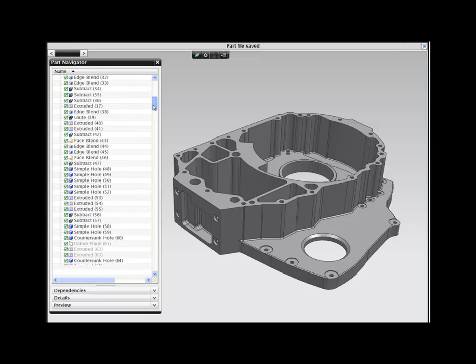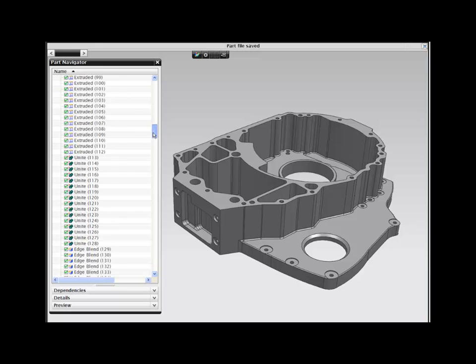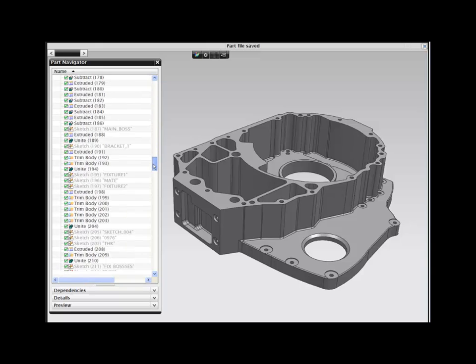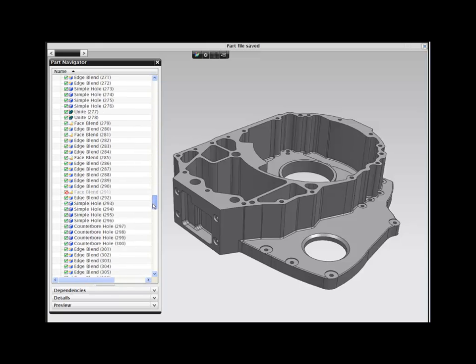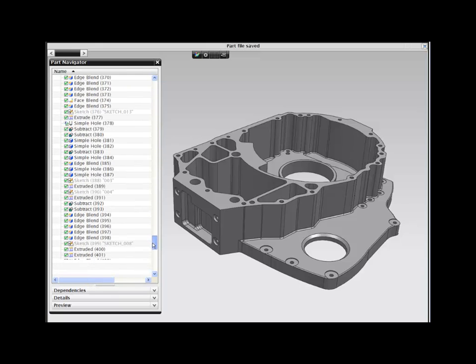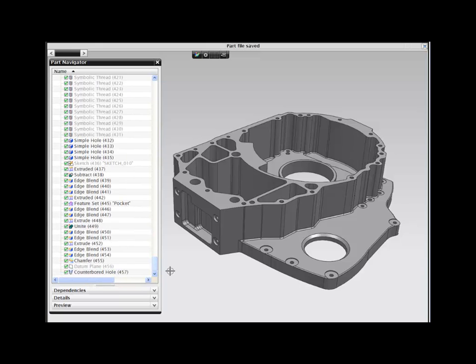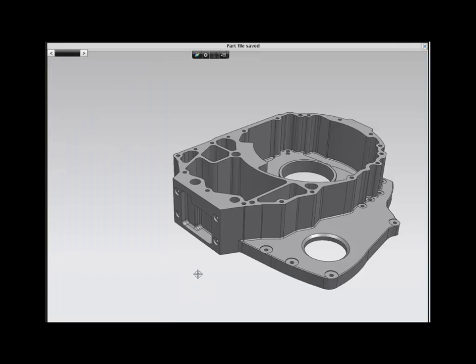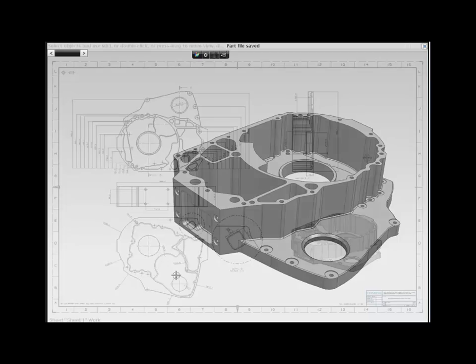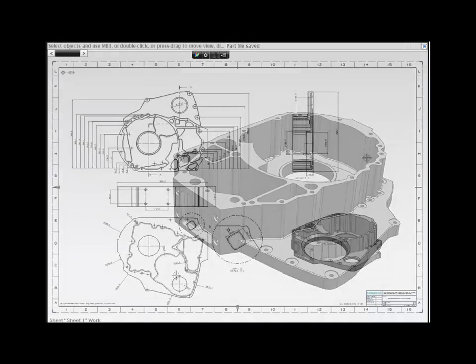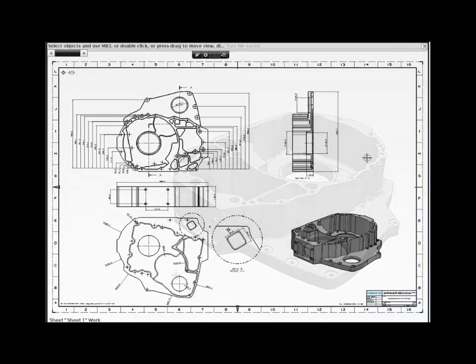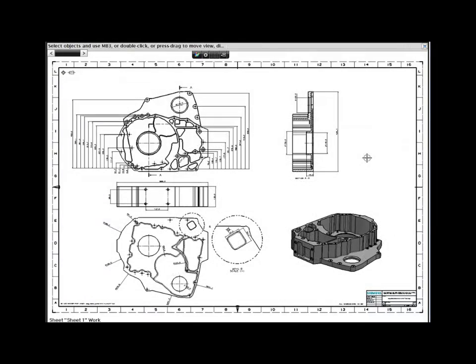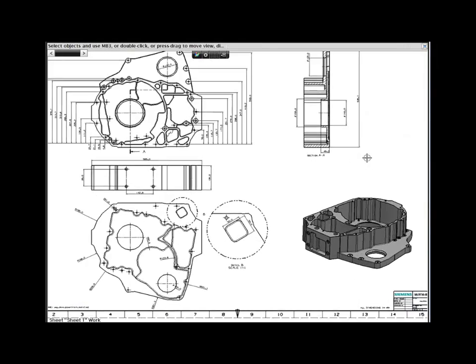You need to change this 8-year-old fully parametric part. If you review the extensive history tree, you would have a better understanding of how the part was originally built. The changes you make will also affect this detailed and associated drawing.